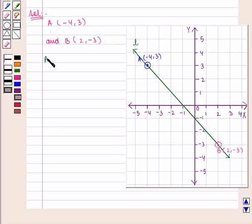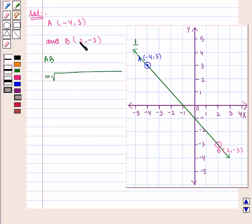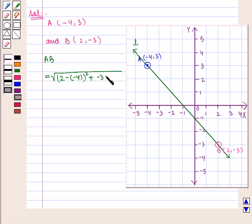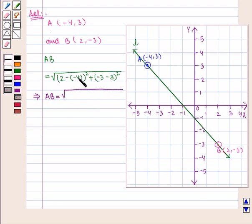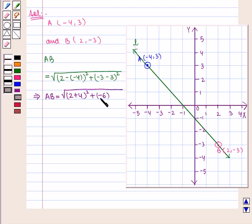We shall find the distance AB using the distance formula: AB = √[(x2 - x1)² + (y2 - y1)²], that is, √[(2 - (-4))² + (-3 - 3)²], which implies AB = √[(2 + 4)² + (-3 - 3)²] = √[(6)² + (-6)²].